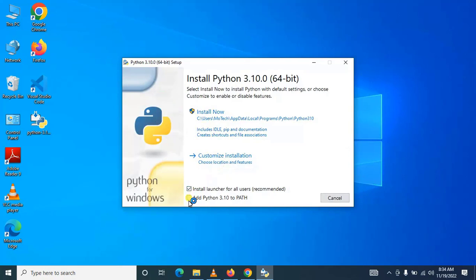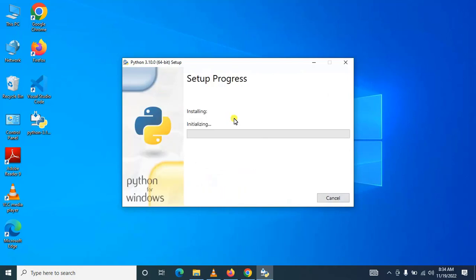And make sure you check 'Add Python to PATH', then after click 'Install Now'.